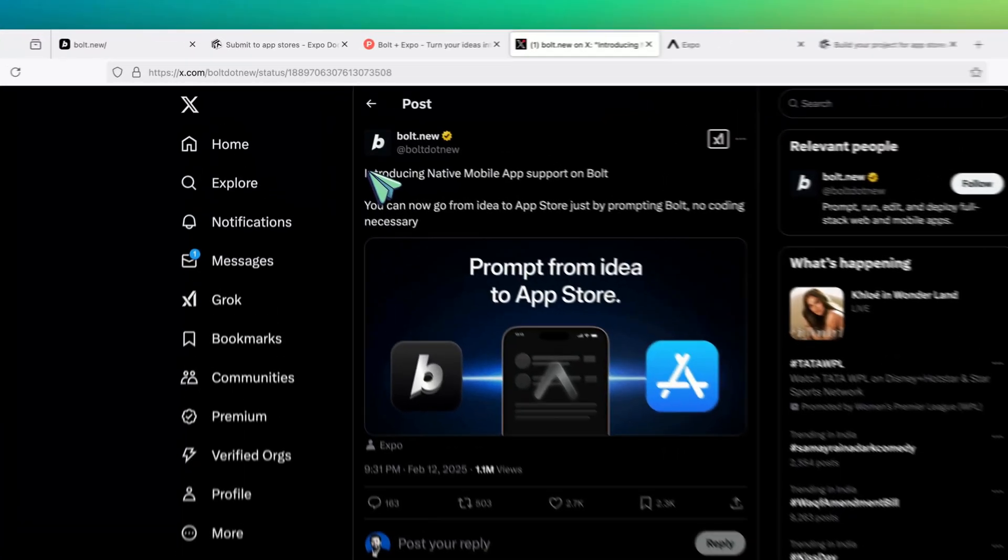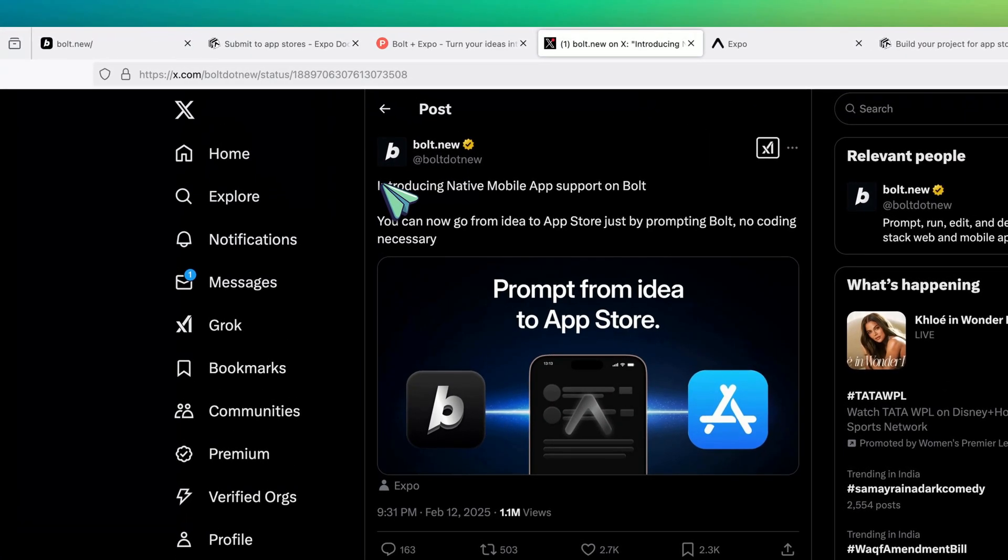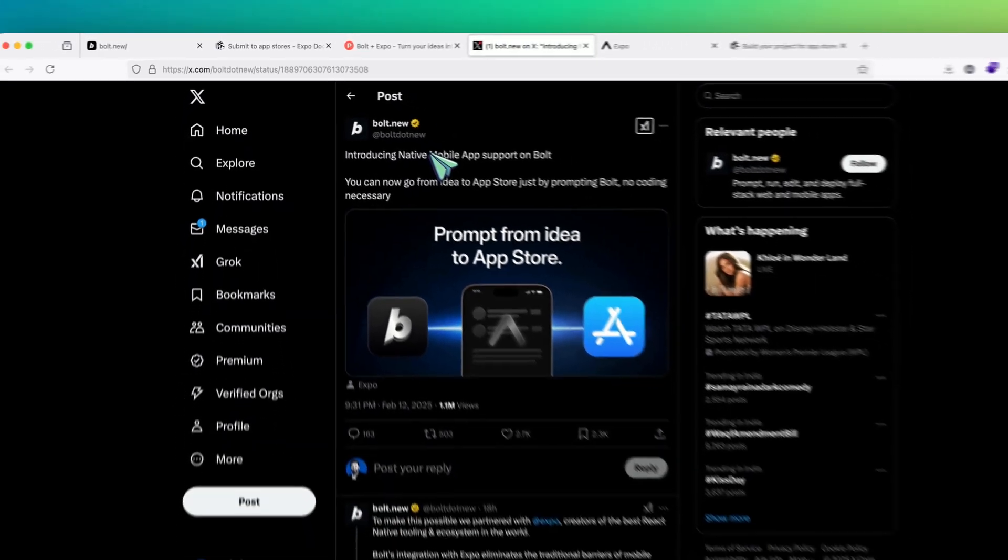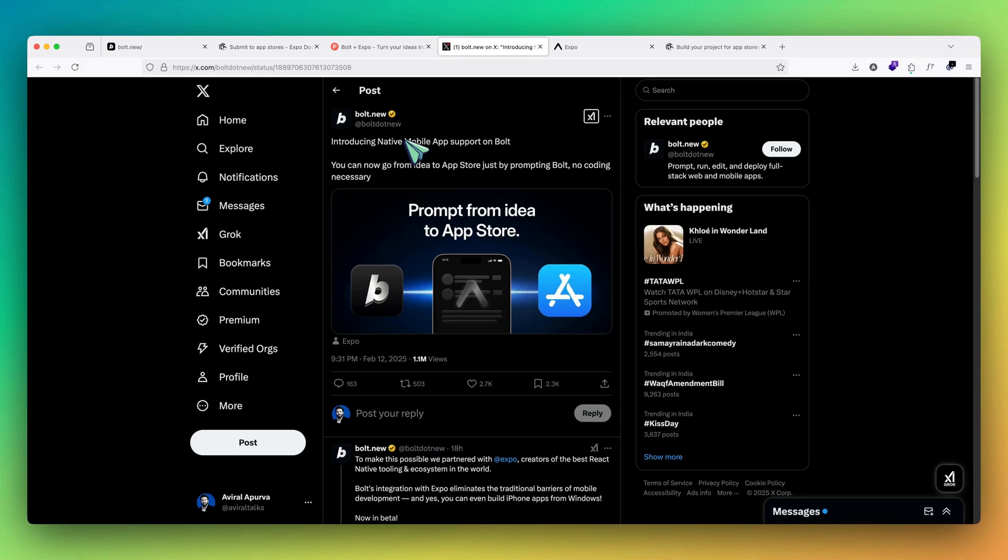Hey guys, welcome back. We have already seen a platform known as bolt.new, which lets us build web apps with a single prompt. They also have an open source counterpart, which is bolt.diy, for which we have covered a lot of videos. You can check it out.